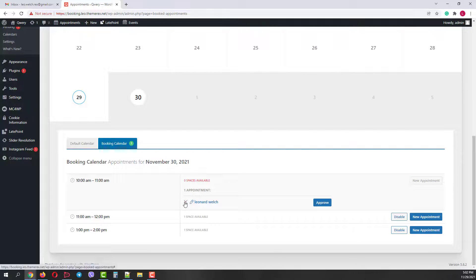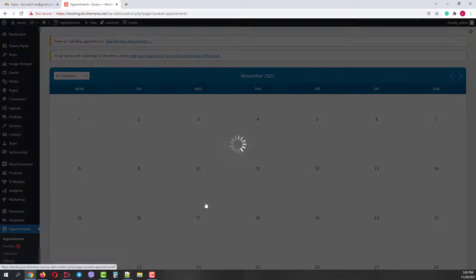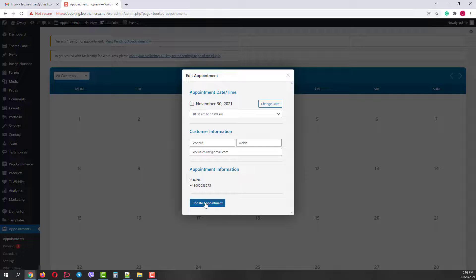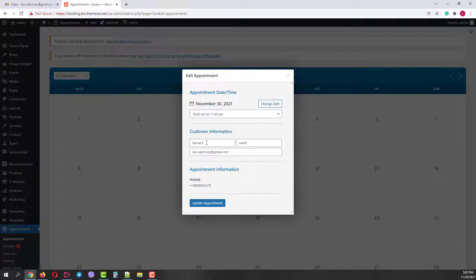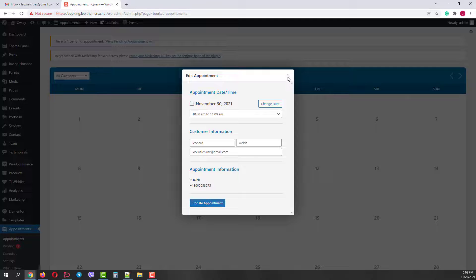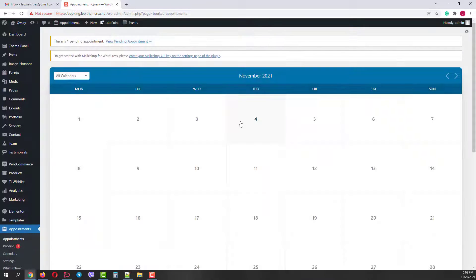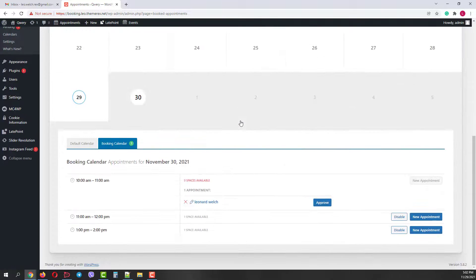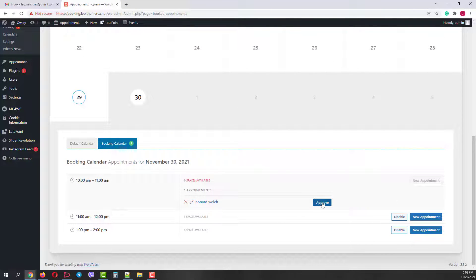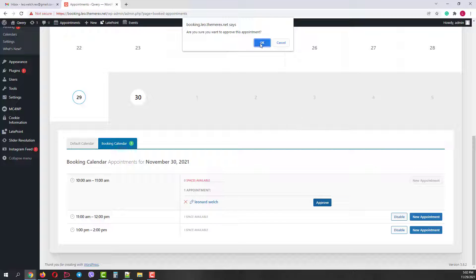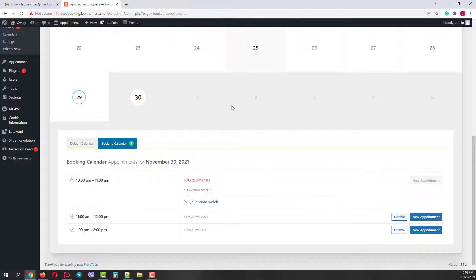We can delete it, edit it, change the date, time, and the customer's information and we can approve the request. So let's do that. Click OK to confirm. Good. Now it's confirmed, but we still can customize it.